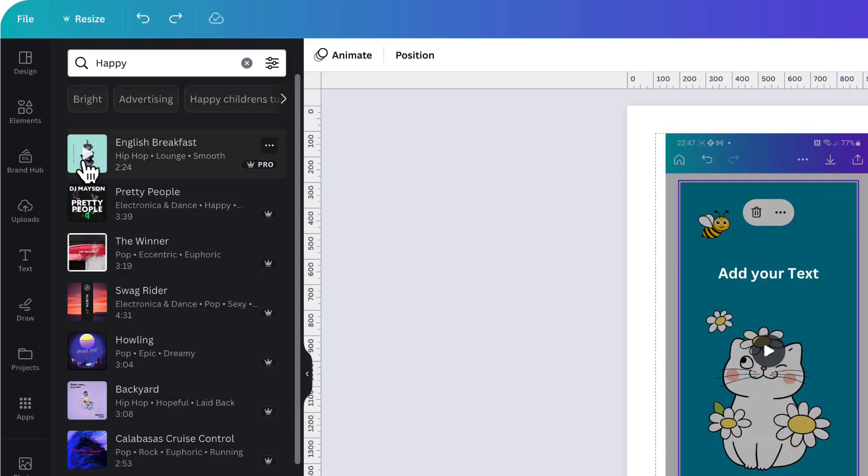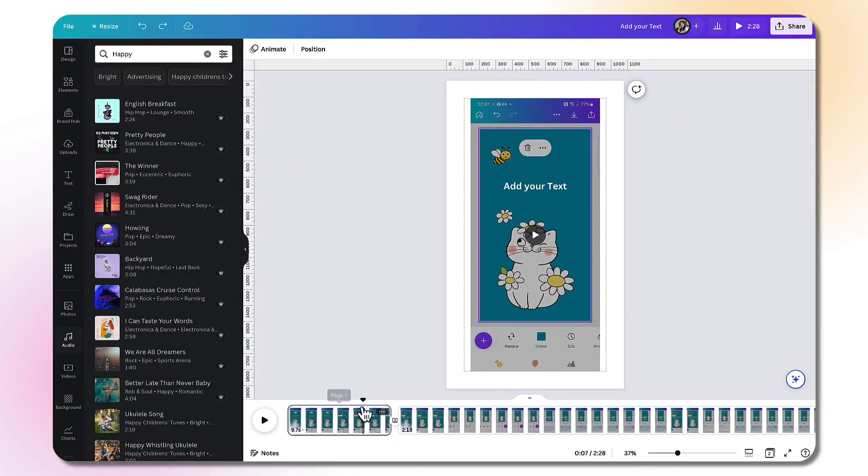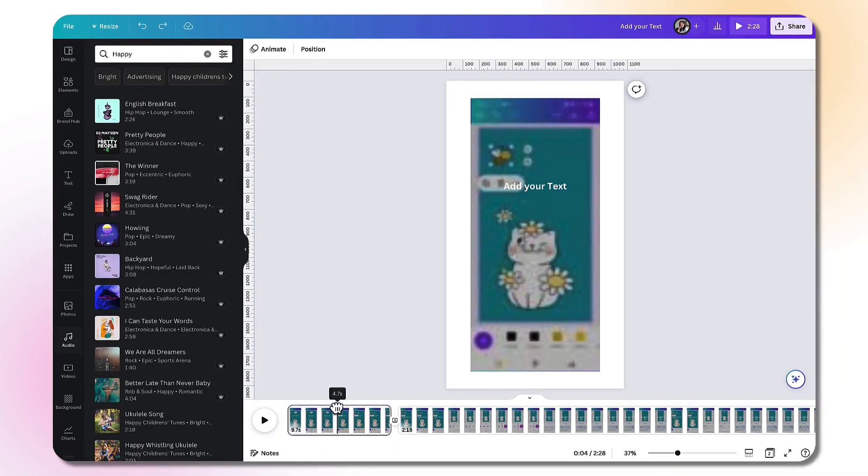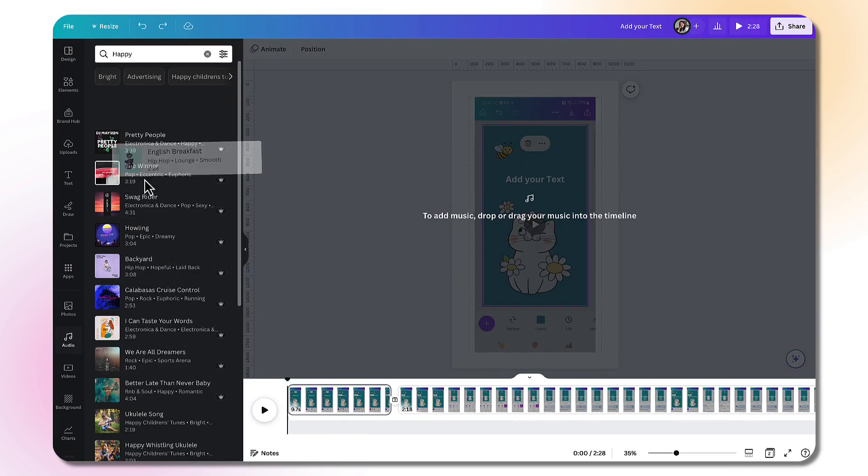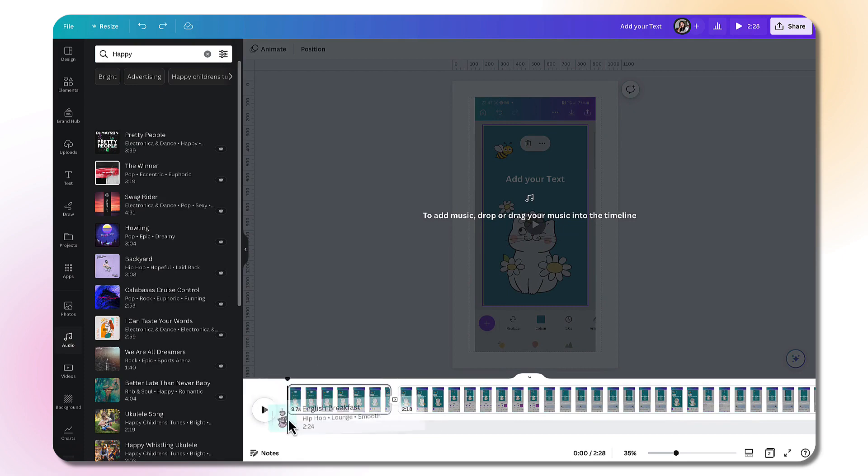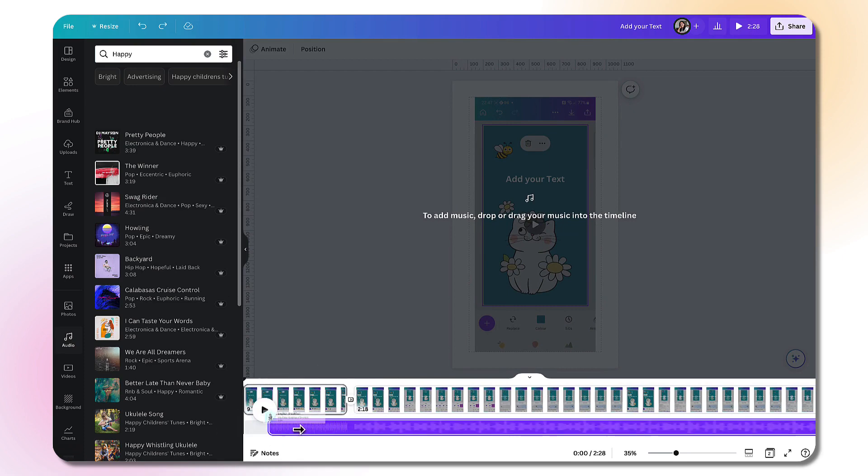When you've decided on a track you want to use in your YouTube short, make sure the playhead in the video editor is dragged to the start of your video and then drag and drop the music track into the video editor timeline. And there it is.